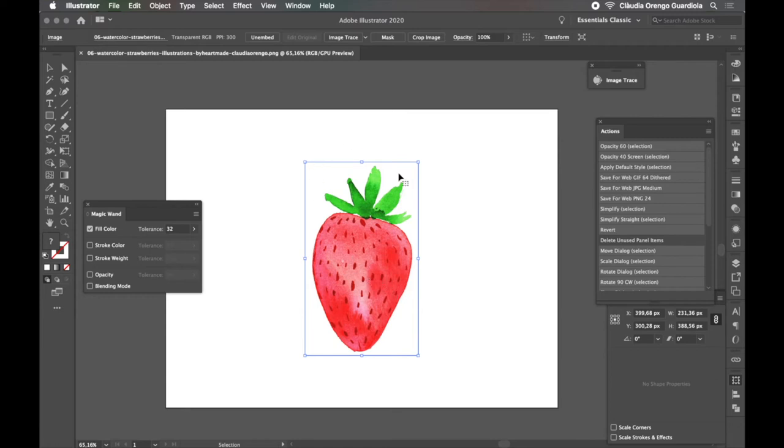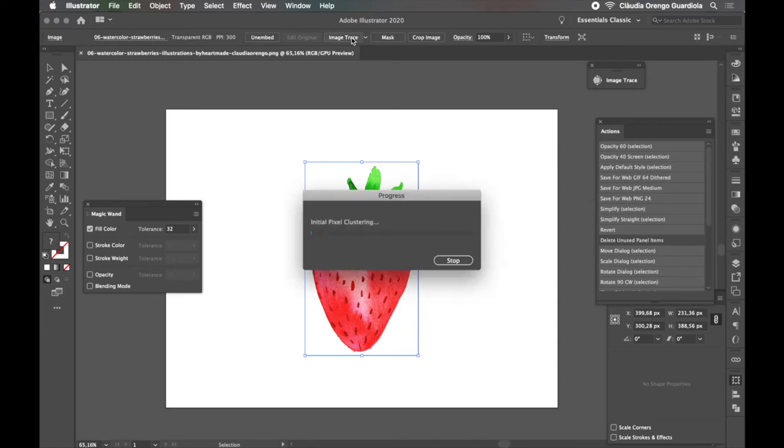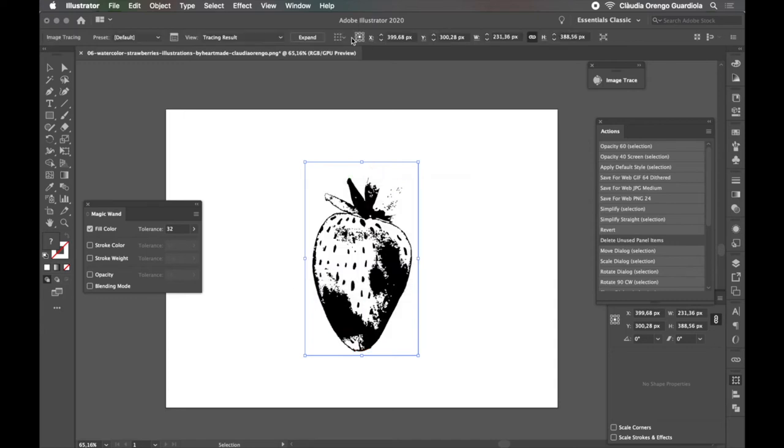So you have your image, you click it and you go, you come here to Image Trace. If we click it, it's going to apply automatically the default settings, which are settings for black and white illustrations. So it's kind of cool the result, but it's not what we're looking for.